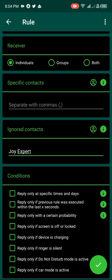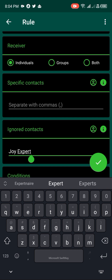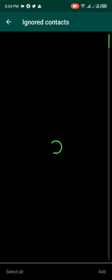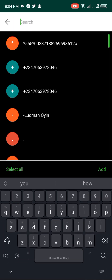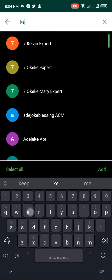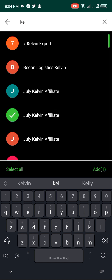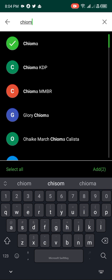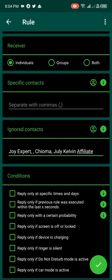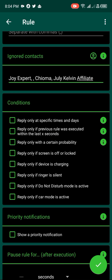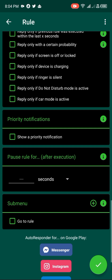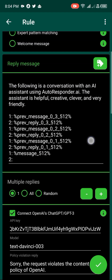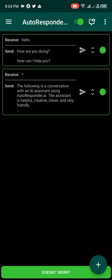I can add more ignored contacts — click to search and add another contact, like Kevin my friend. I've added multiple people now so the system will ignore them. There's also a 'Conditions' setting to reply only at a specific time of day, but I'll leave everything default so it responds at all times. Once done, I click the plus button to confirm and the autoresponder is added.